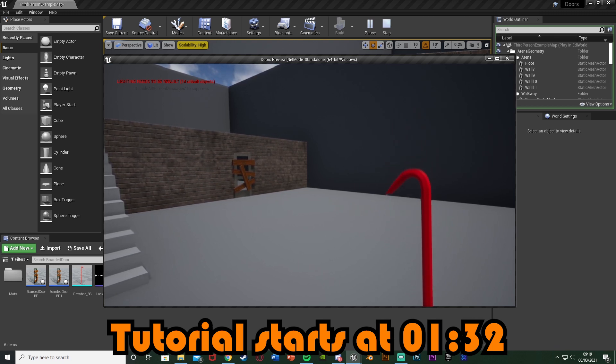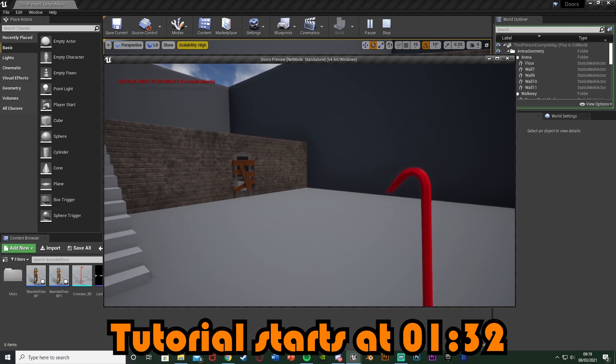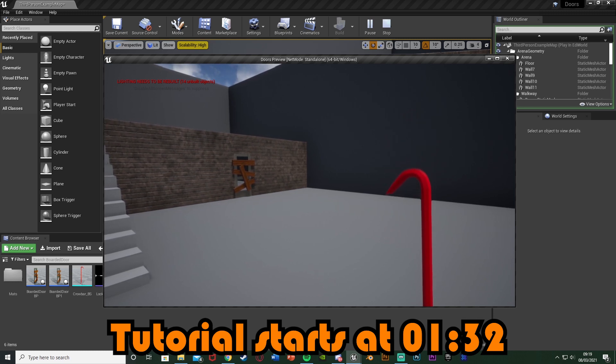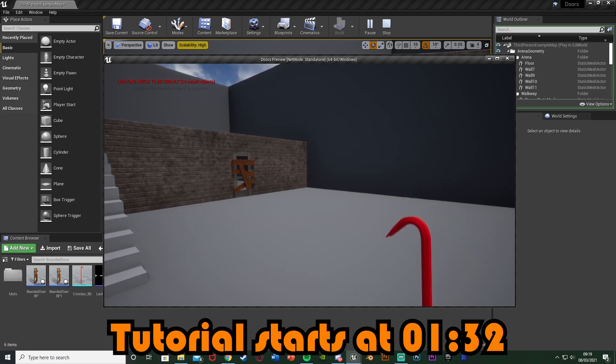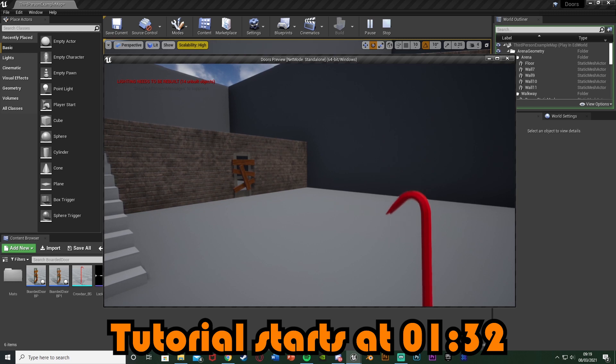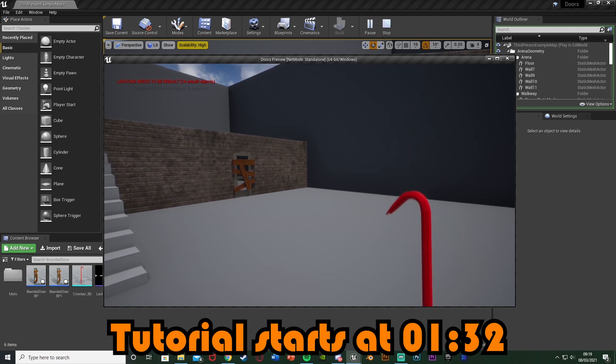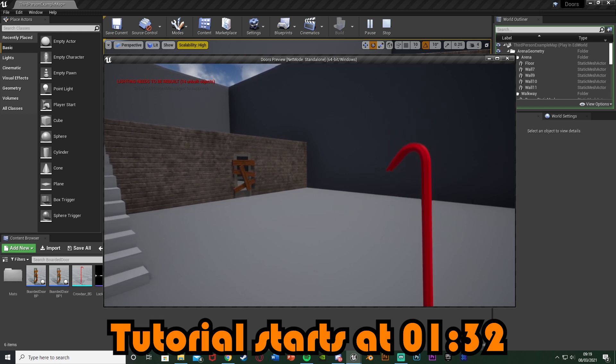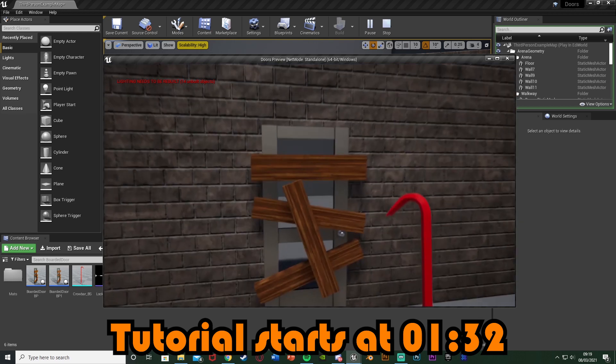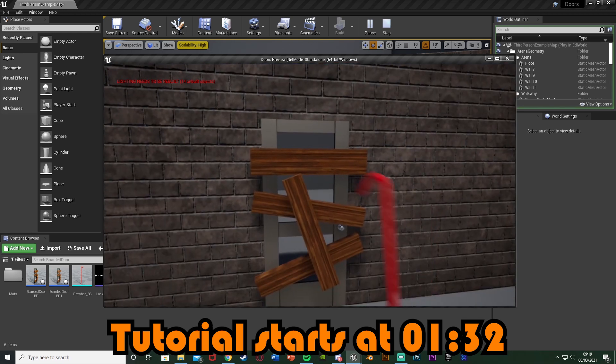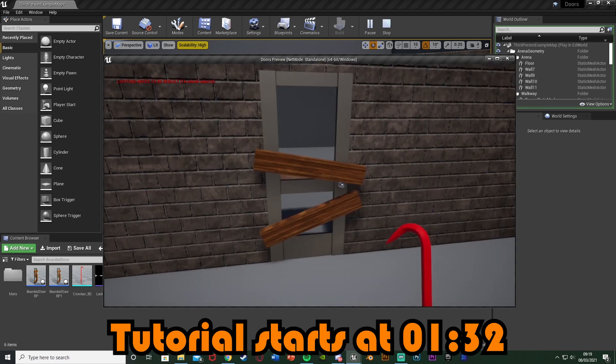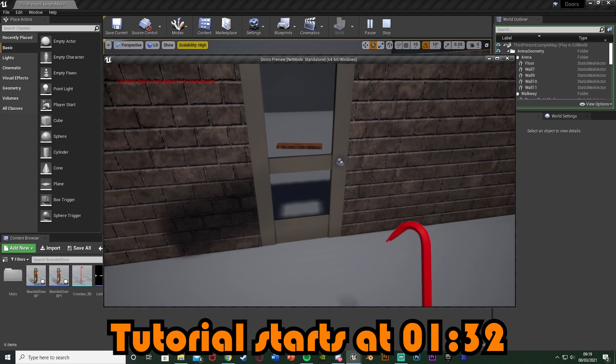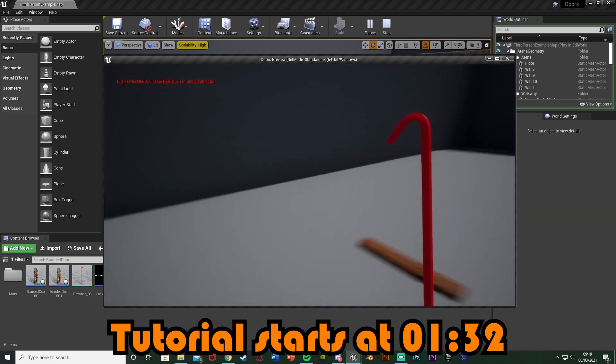So we've set up the basic boarded up door which you're going to need for this video and also this crowbar system which you will also need. I'll leave a link to both of those in the description down below. I'd recommend watching the boarded up door first and then the crowbar.